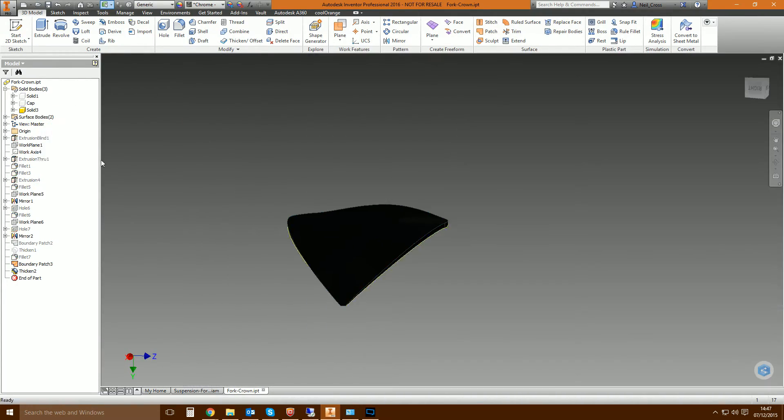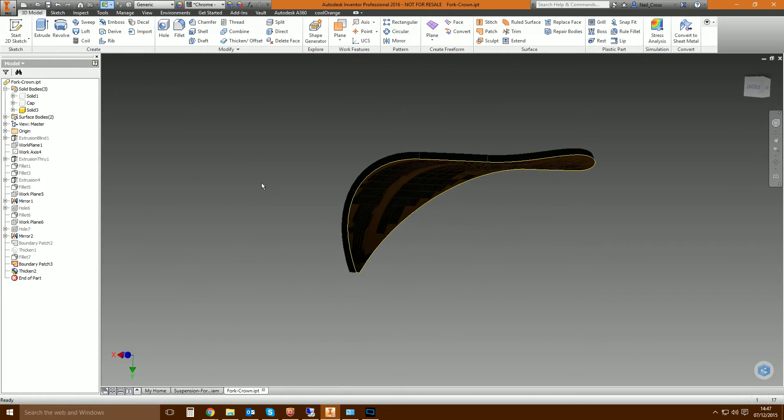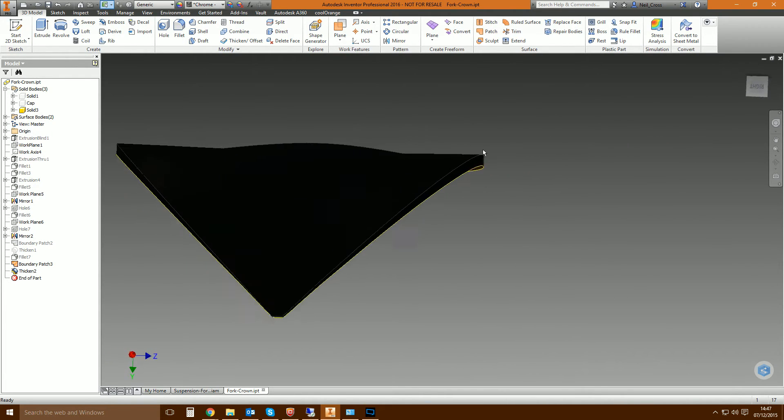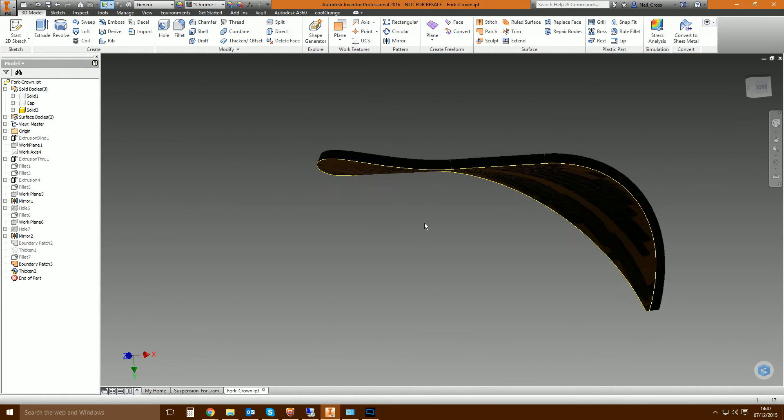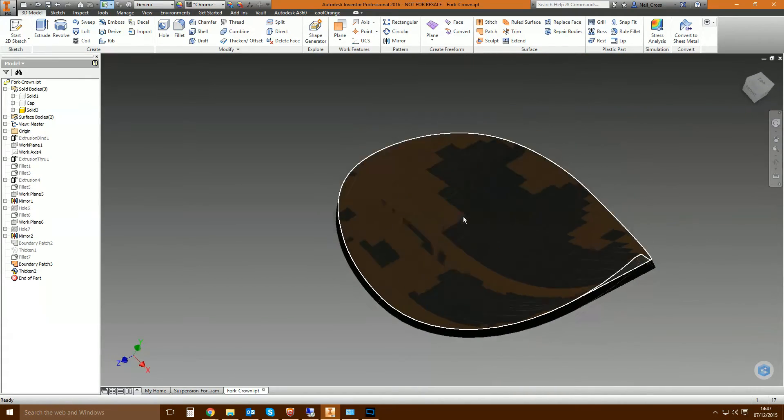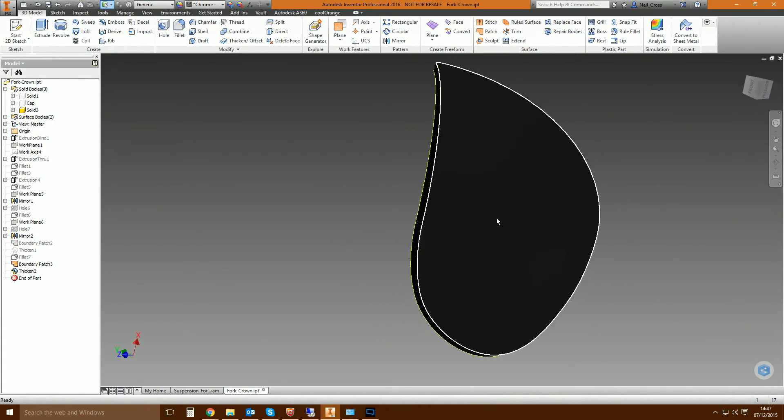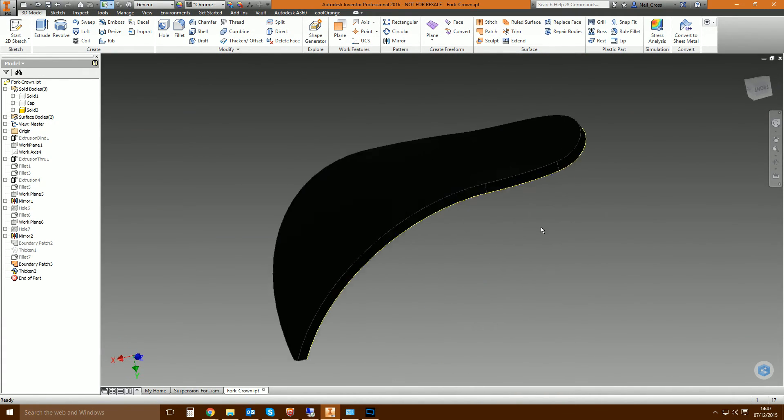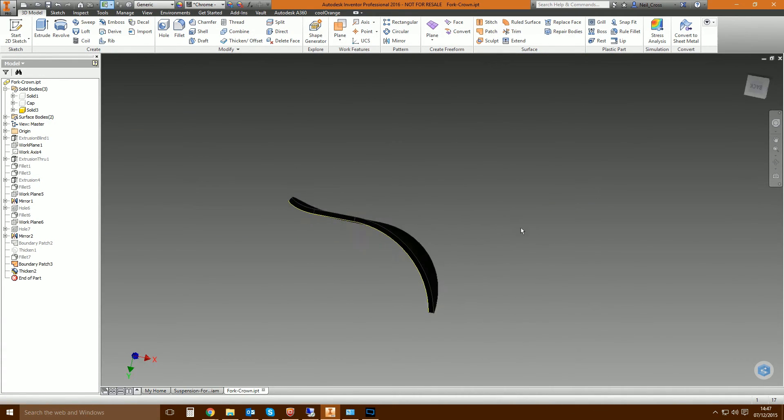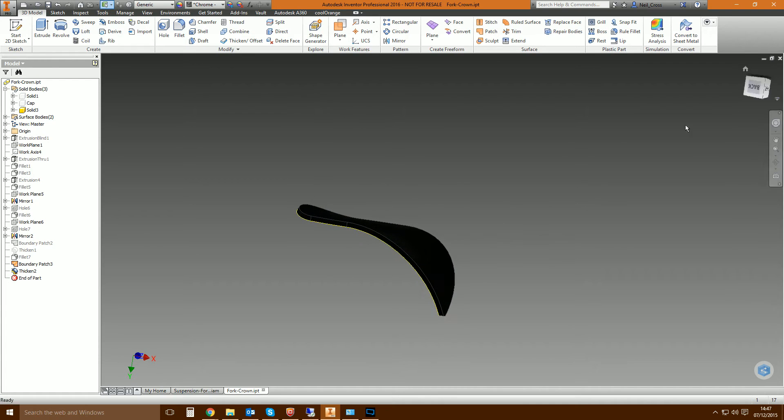And then there you are. And then if you hide this one and this one, it looks even better than the other one. It's absolutely wonderful contour profile. So you're using boundary patch and using thickening, you can create all kinds of wonderful shapes and body solids.